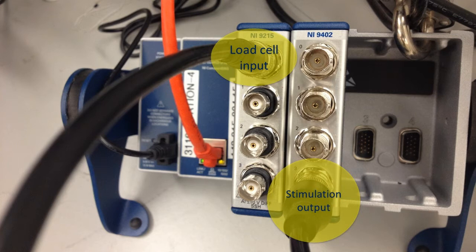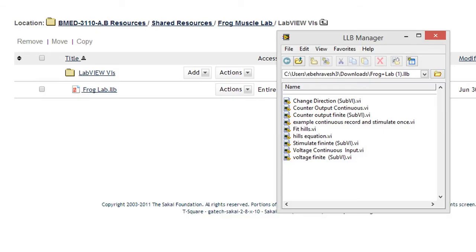Once you've connected the wires, turn on the stimulator. You can find an example LabVIEW VI for this module in the shared folder of T-Square under the resources section. Open the frog lab LabVIEW library file and find the example stimulation VI. This VI is the only VI that you'll need to complete the length-tension deliverable.